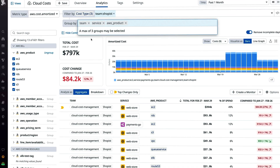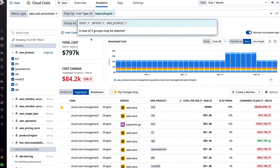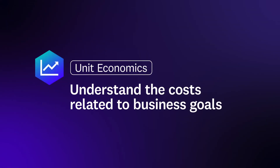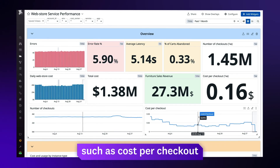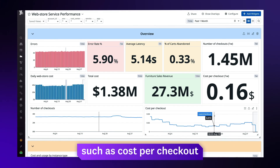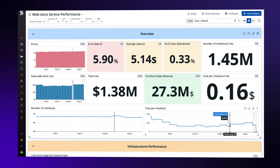Gain even more context to optimize costs with features such as unit economics, which reflect your spend to meet business goals, such as cost per checkout or user signups.